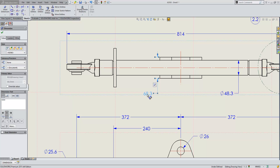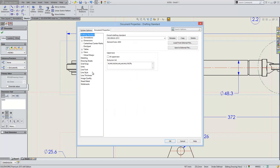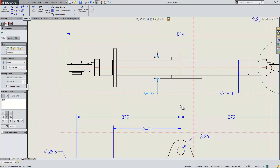Another area that's seen improvement is dimensional rounding for dimensions. Here we'll see 68.3, but the real value is actually 68.25. If we go into the options page and look at the units for this drawing, you can see some new decimal rounding options: round half away from zero, half towards zero, half to even, or truncate without rounding. So it should enable you to get the rounding style that you want for your drawings.